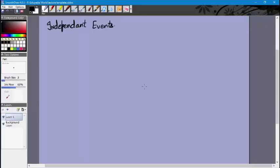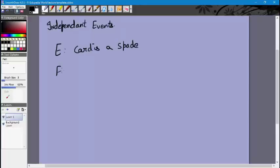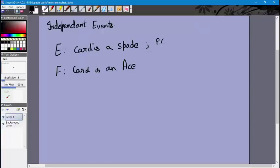Let's say you have a standard deck of 52 cards, and you have event E, which is that the card is a spade, and event F, which is that the card is an ace — one for the suit, one for the number. We draw one card at random from the deck. The probability that the card is a spade is 1 by 4, and the probability that the card is an ace is 1 by 13.